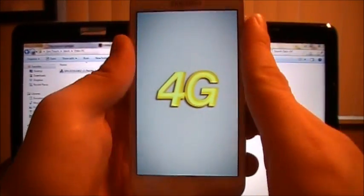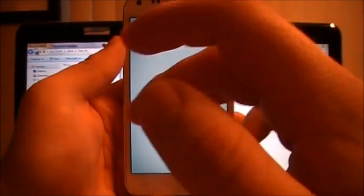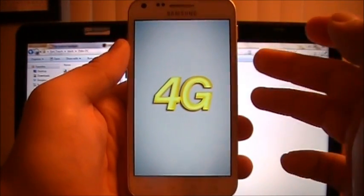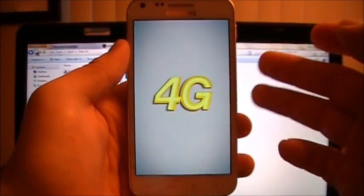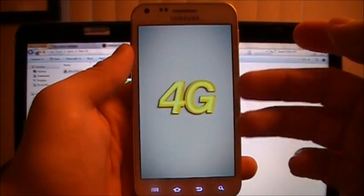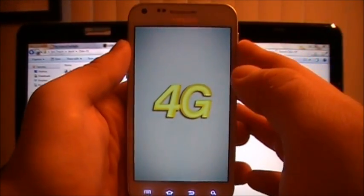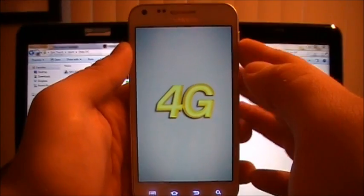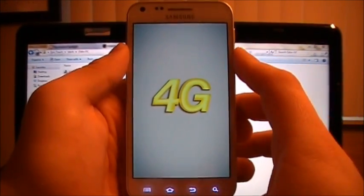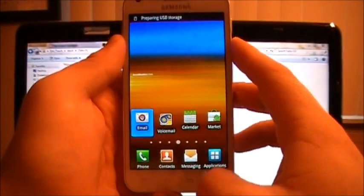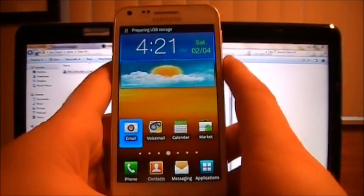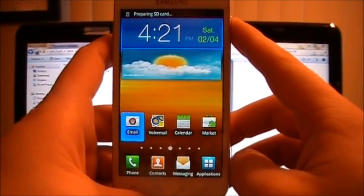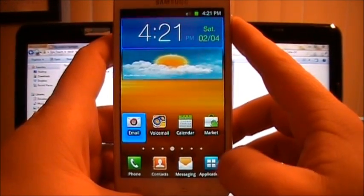So, the first time you do this, it might take a little while to boot up. Shouldn't take too much longer. Just a little longer than usual though. Because it's basically like the first time startup. All right. I felt a little vibration in the phone. Lights are coming on. There we go. I'm preparing SD card.